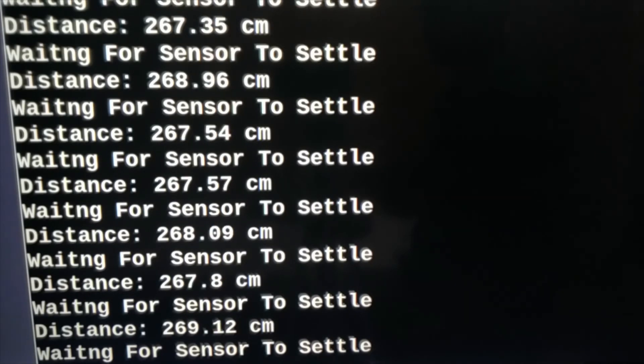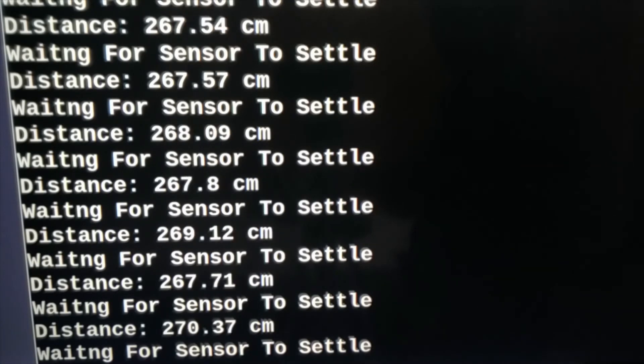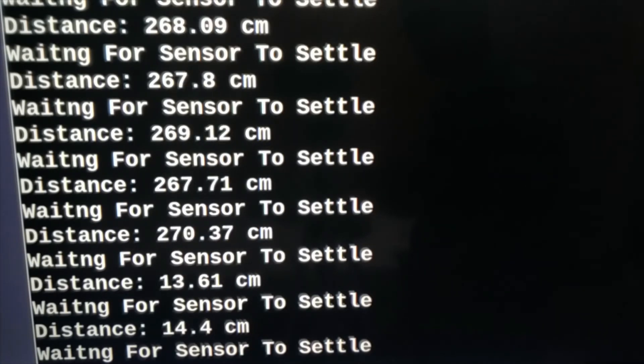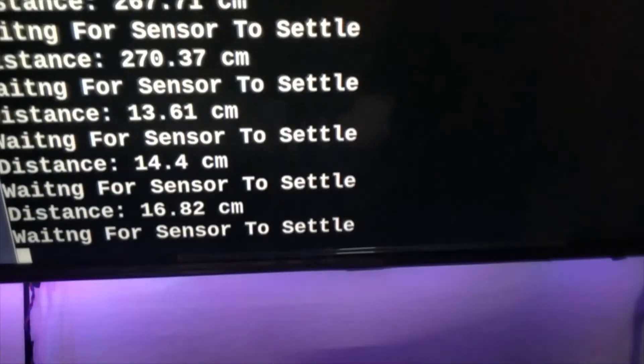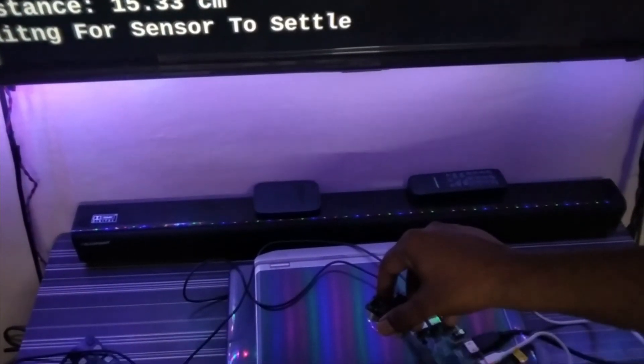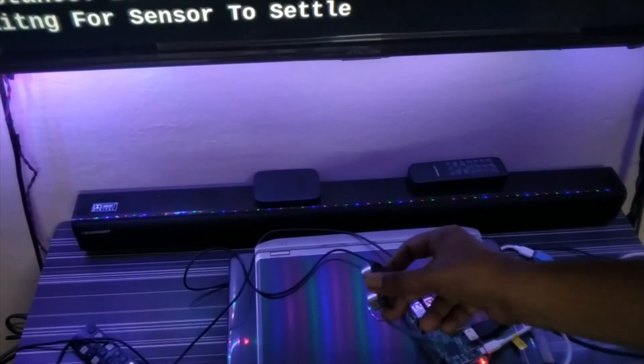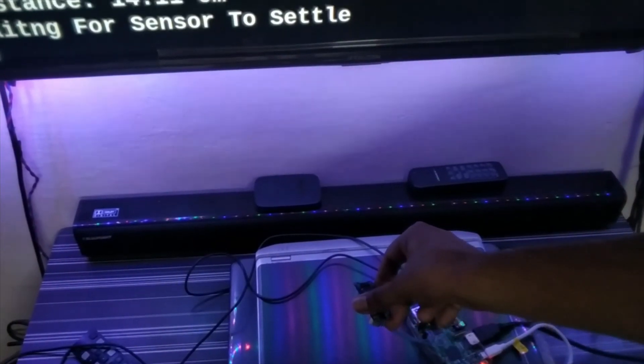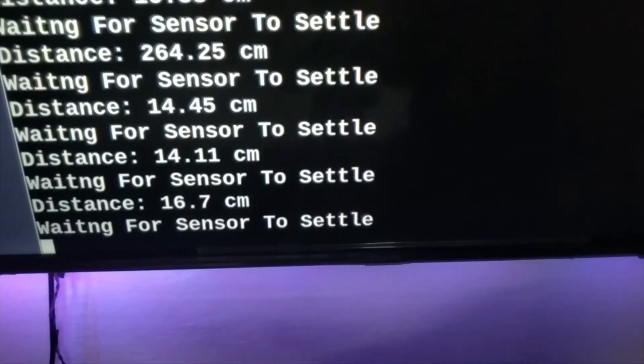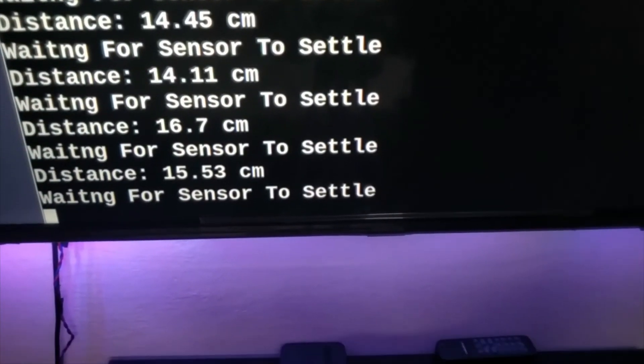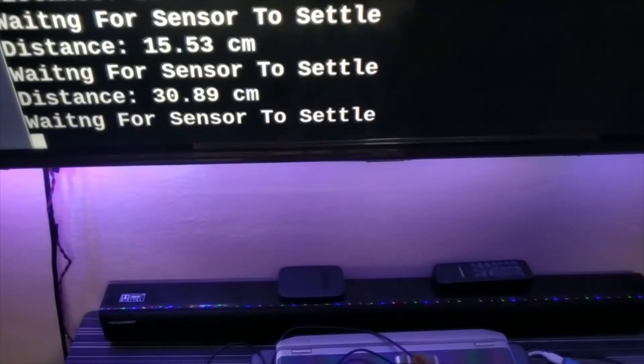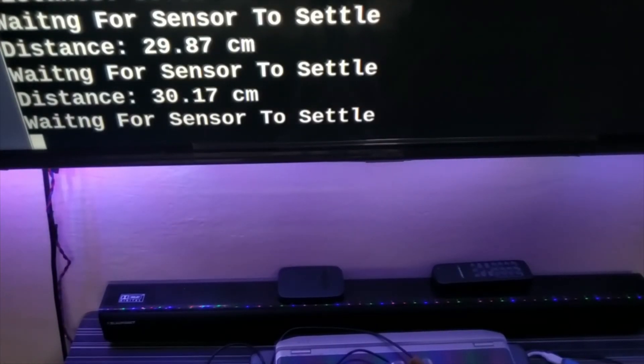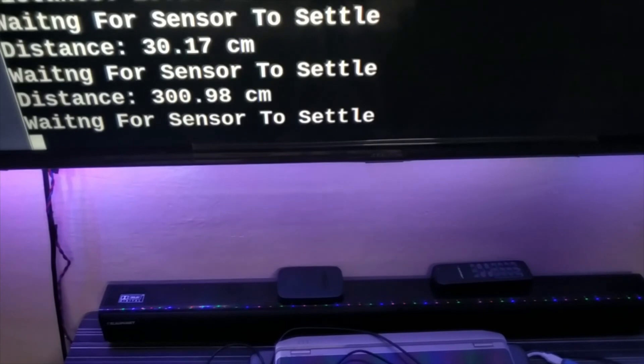It is around 270 centimeter. Now I point it to the downside. As you can see, there is a sensor. I pointed to the downside and you can see it's showing 14, 16 centimeter. Now I point it to that wall. That wall it shows 30 centimeter. So it is working perfectly.